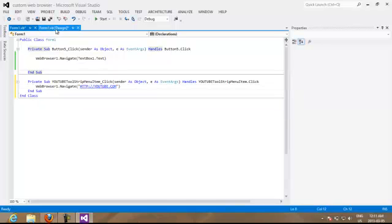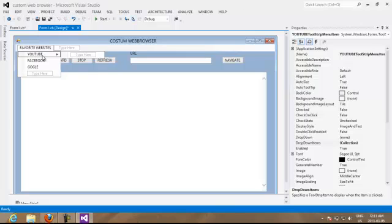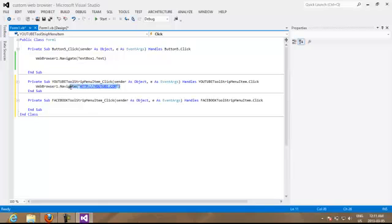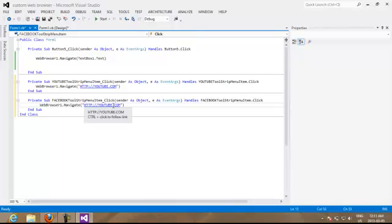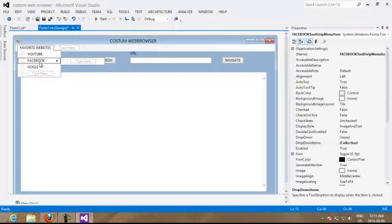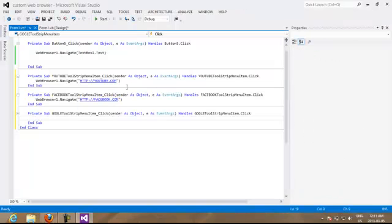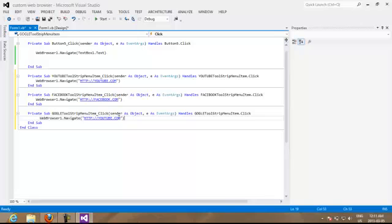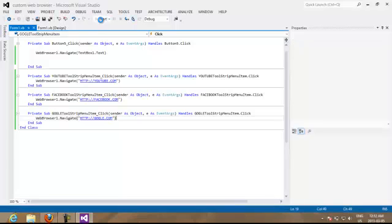Our first is youtube, second is facebook. We're going to copy the same thing, web browser one navigate and we're going to put here facebook. We are going to do the same thing for Google. So now let's test our code.